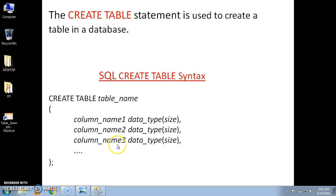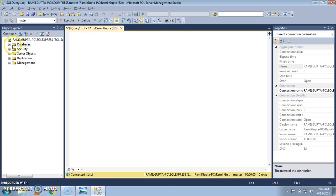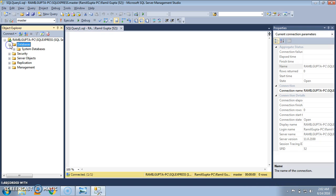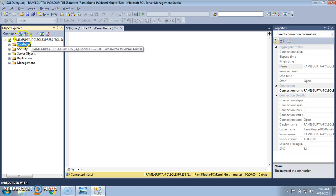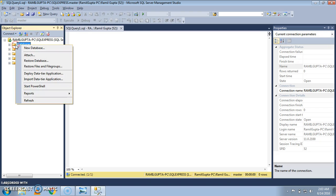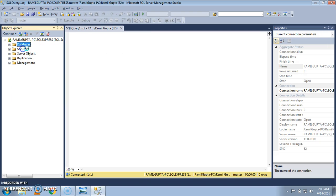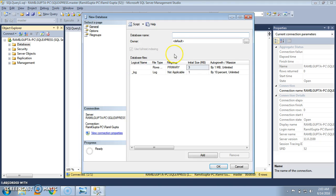So guys, without wasting much time, let's go to SQL Server 2012. Now this is SQL Server 2012, and this is a first tutorial, so I have not created a database yet. So in order to create a database, go to the left section of the Management Studio, click on New Database.